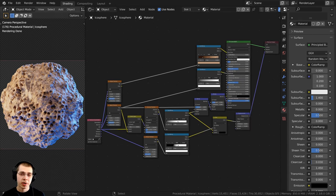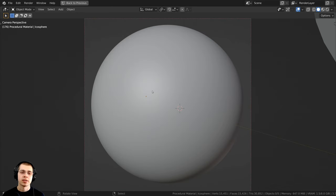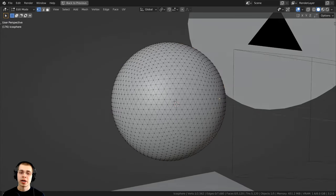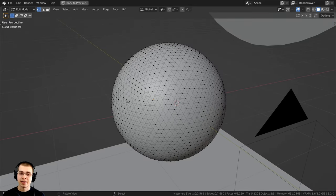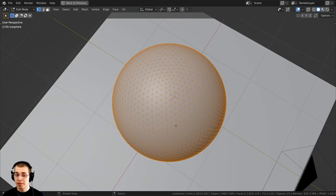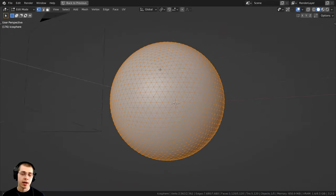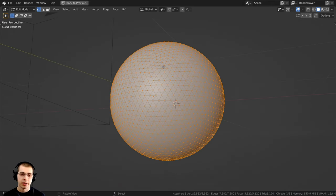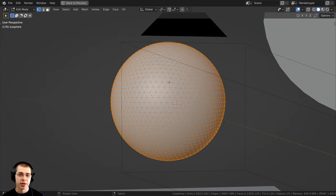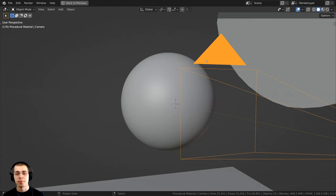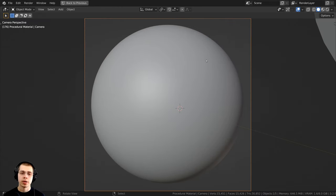Let me show you what I have set up in the 3D space. I added an icosphere and subdivided it a few times so that it has some detail. I want it to be pretty subdivided because I am going to be giving it displacements — it needs some extra geometry to actually displace the mesh. I also added a camera here and pointed it at the icosphere.